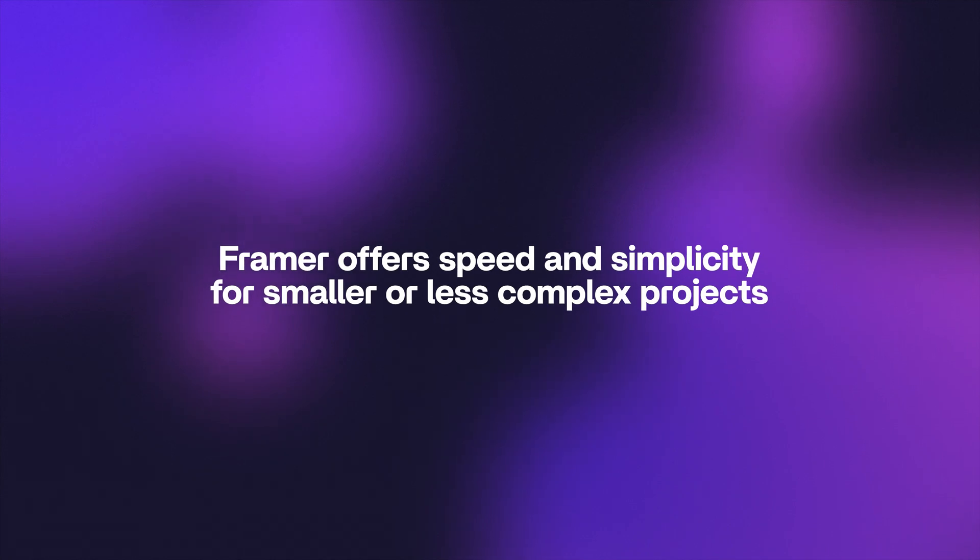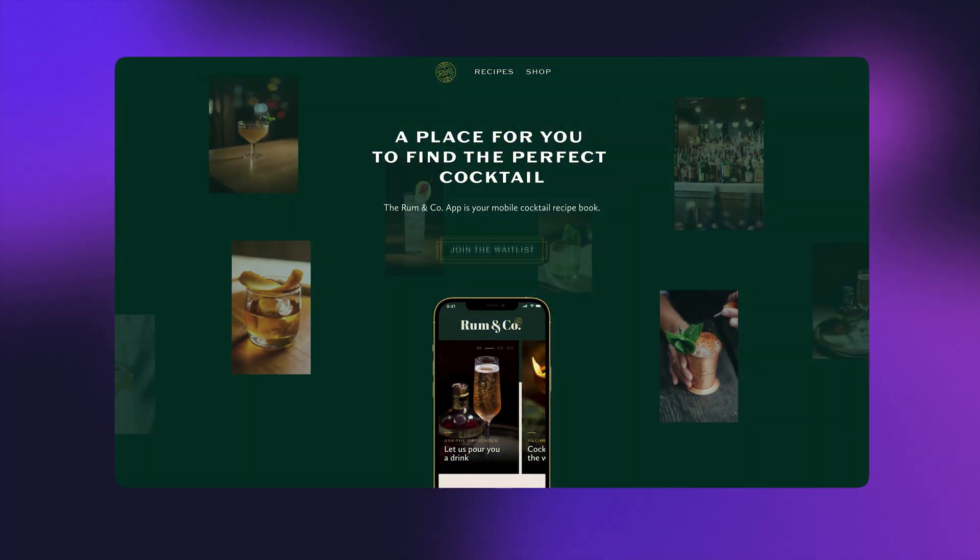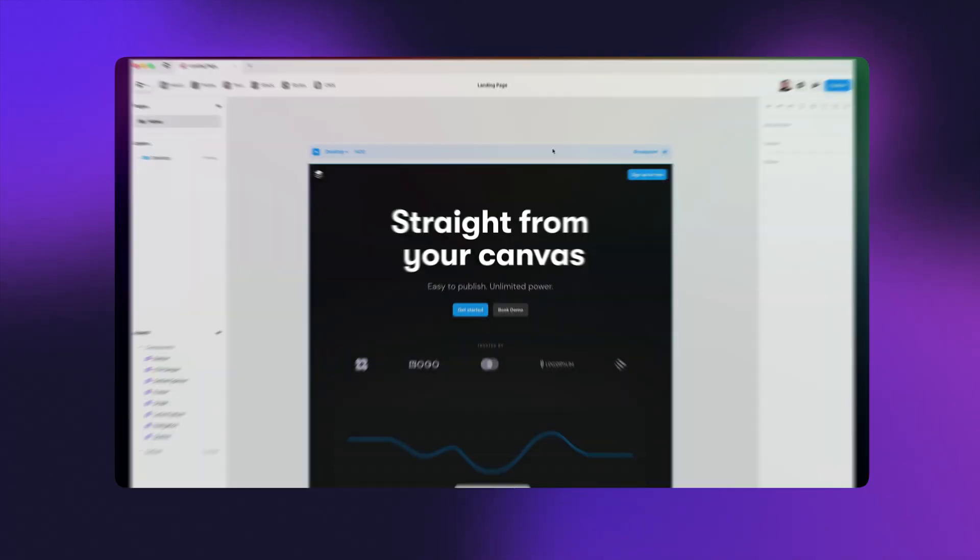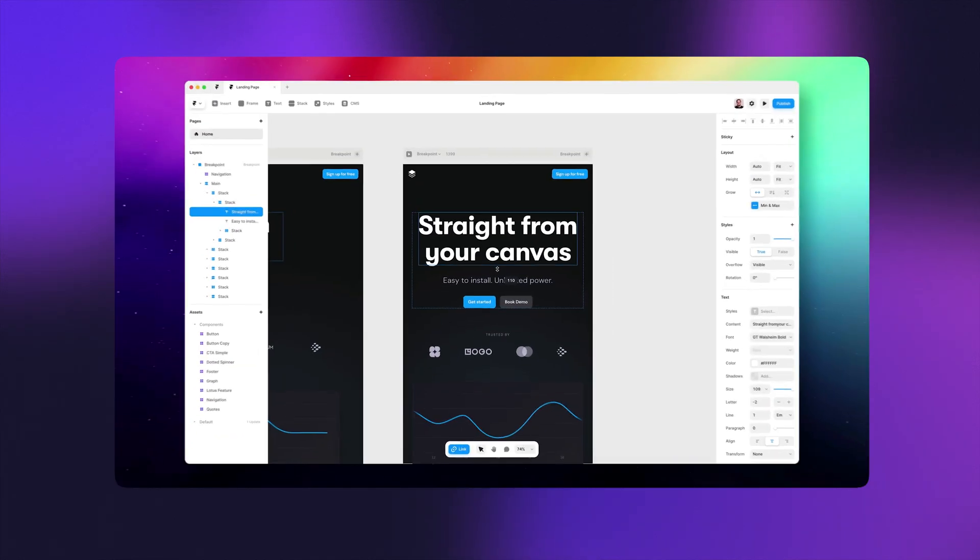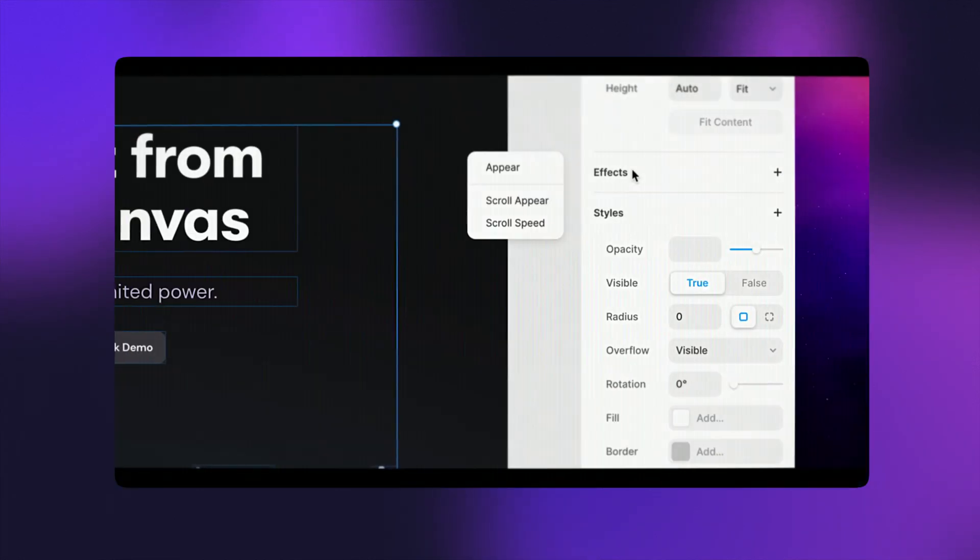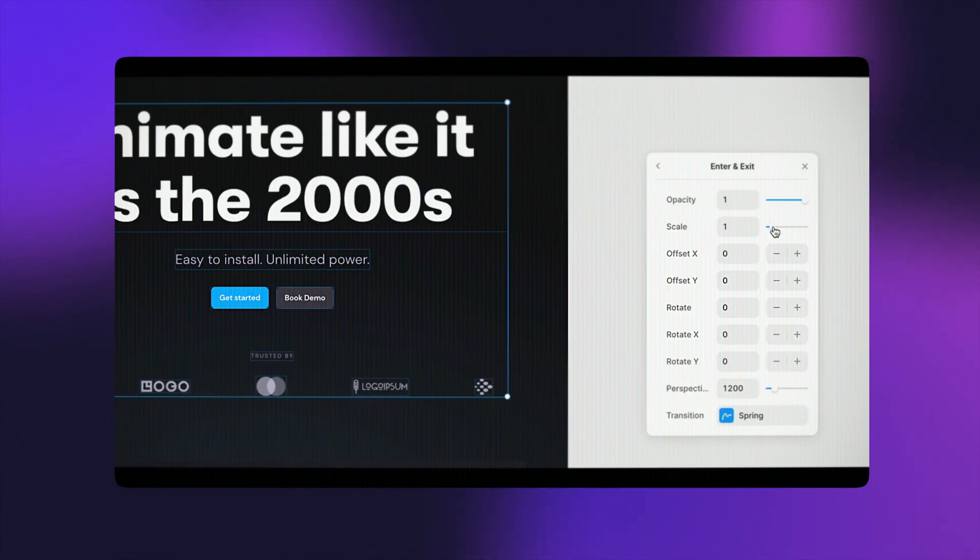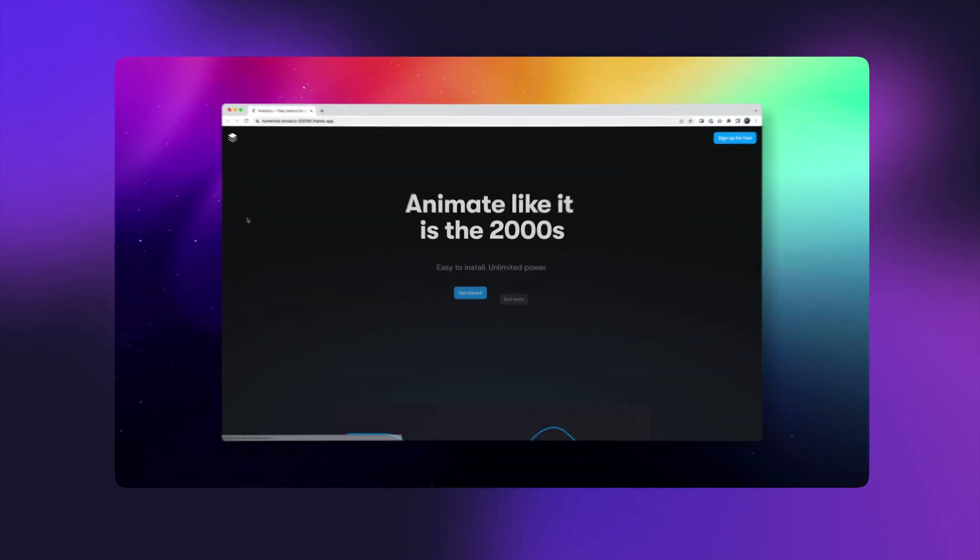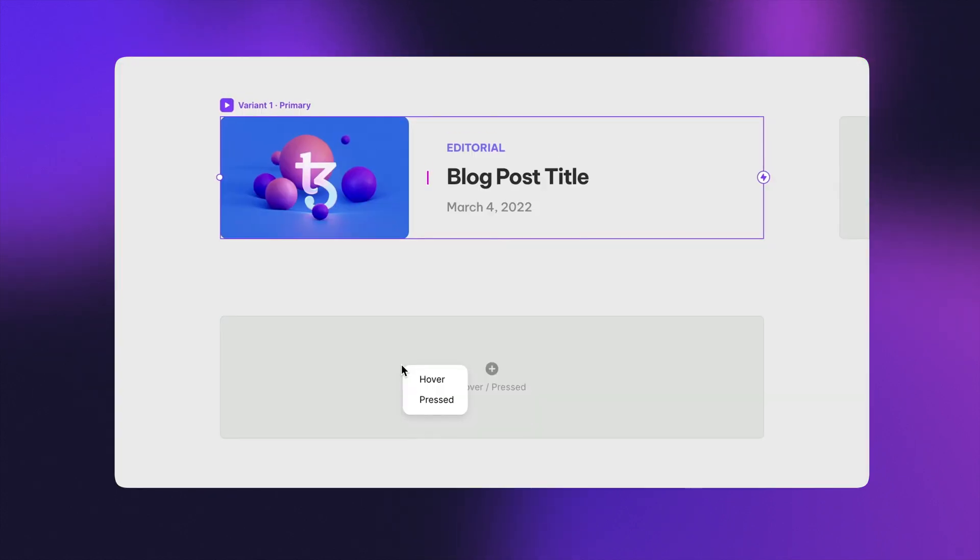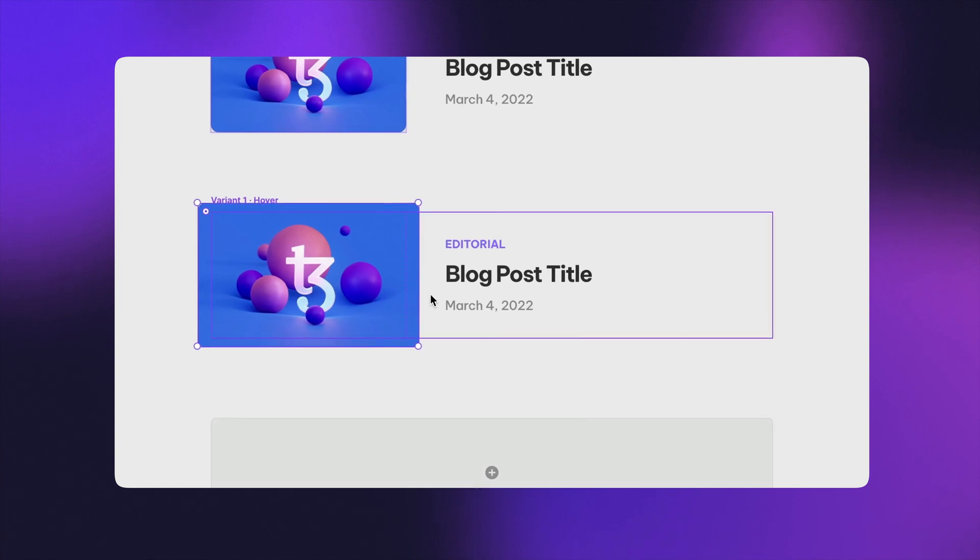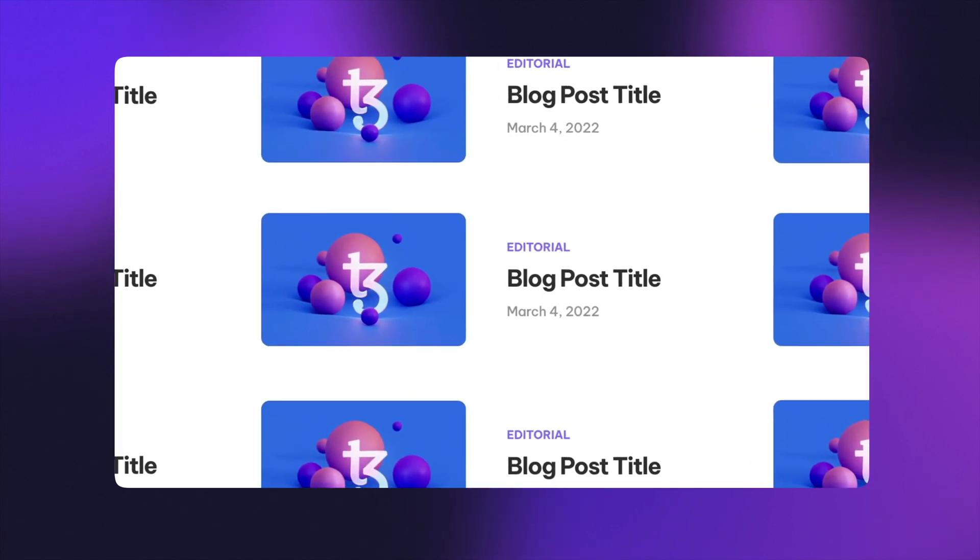So next is Framer. First, I want to say that I actually love Framer, and I think that it's really a great tool, and I think that they're heading in a very interesting direction, which I think can be a great fit for a lot of people. While Webflow is trying to position themselves as the most powerful and pro tool, Framer are working to position themselves as the most easy and intuitive tool that can help you build a great website.